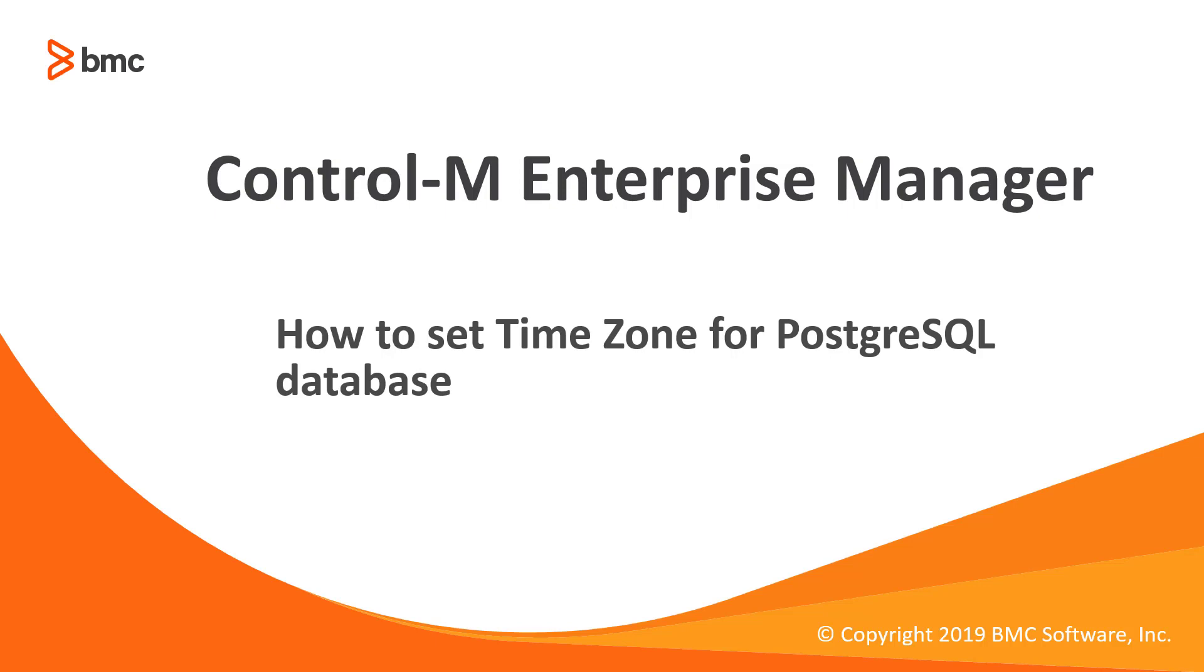Hello and welcome to the support video for Workload Automation video series. In this video, I will demonstrate how to configure timezone settings for CTRL-M Postgres database.